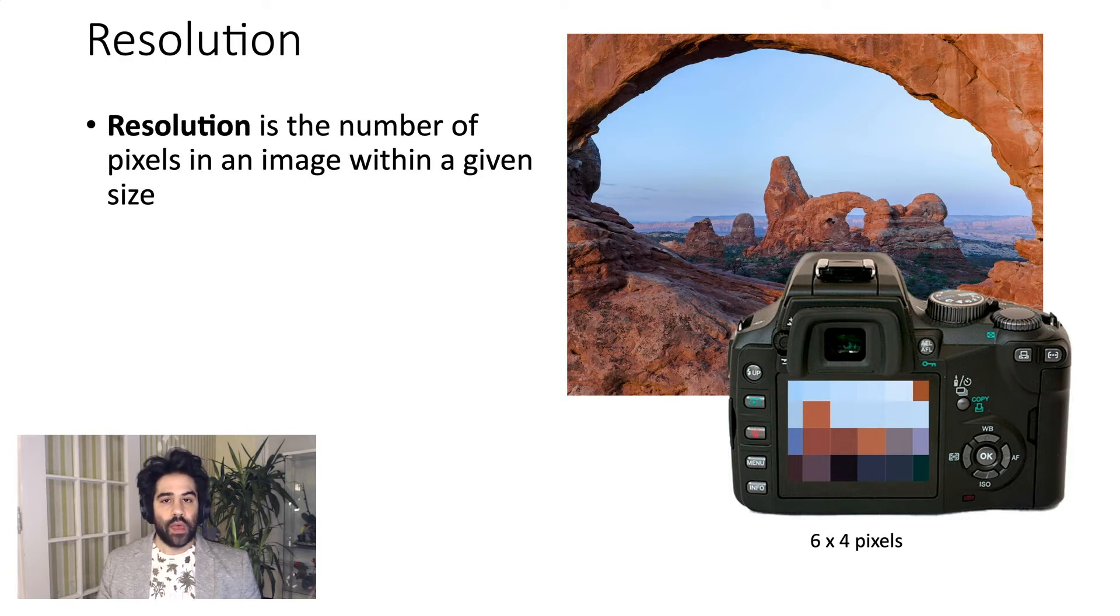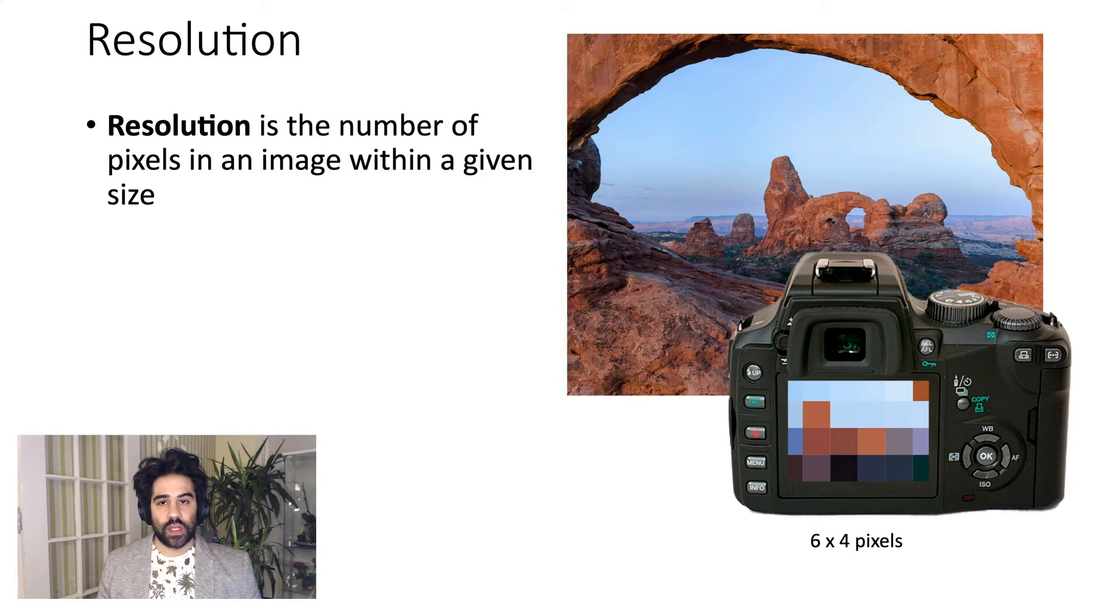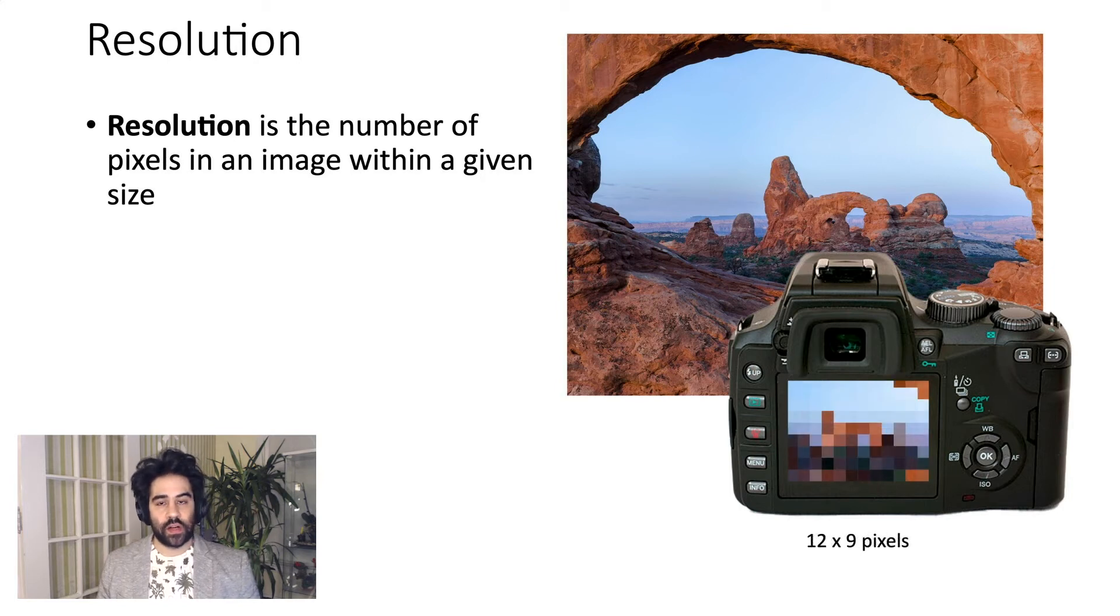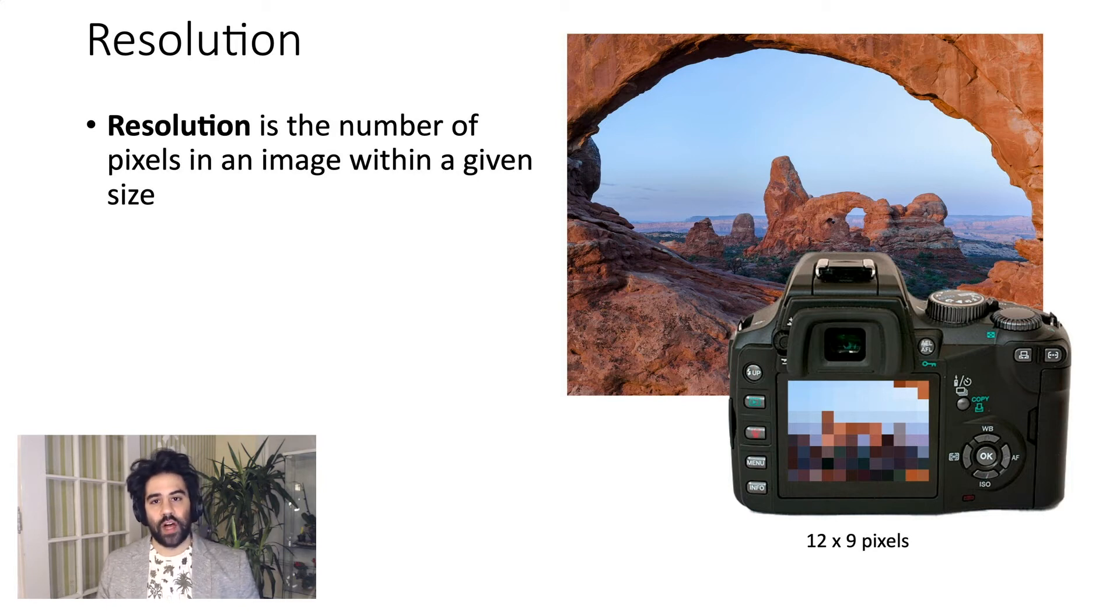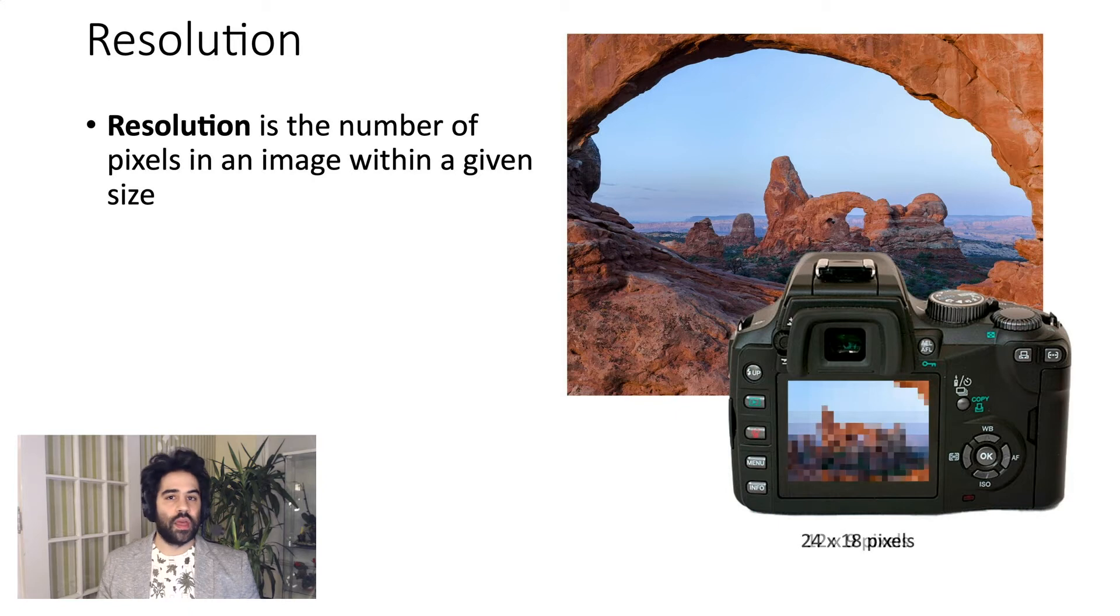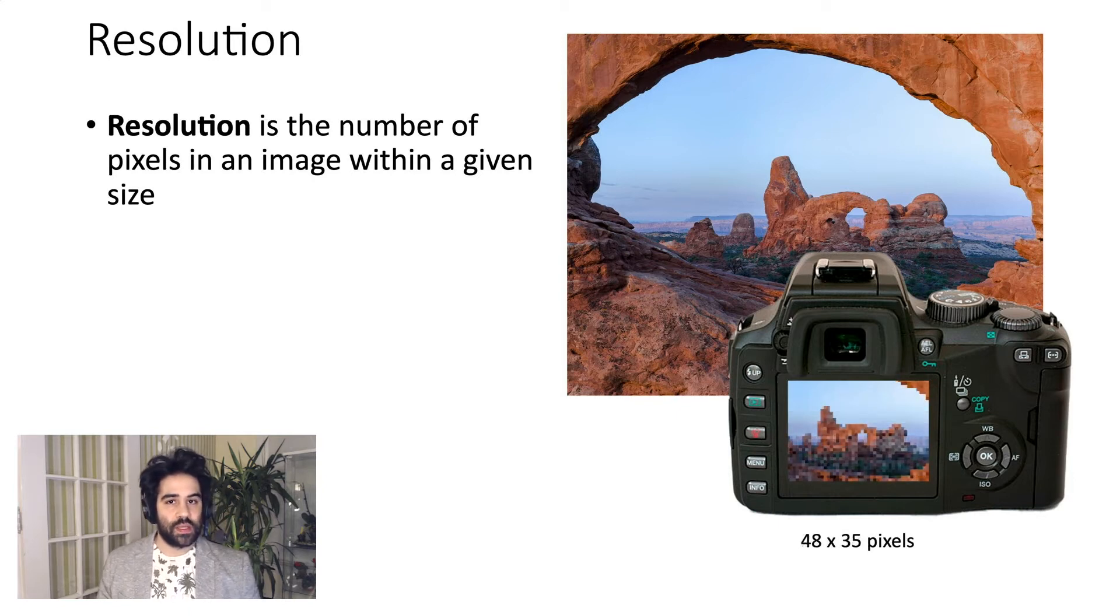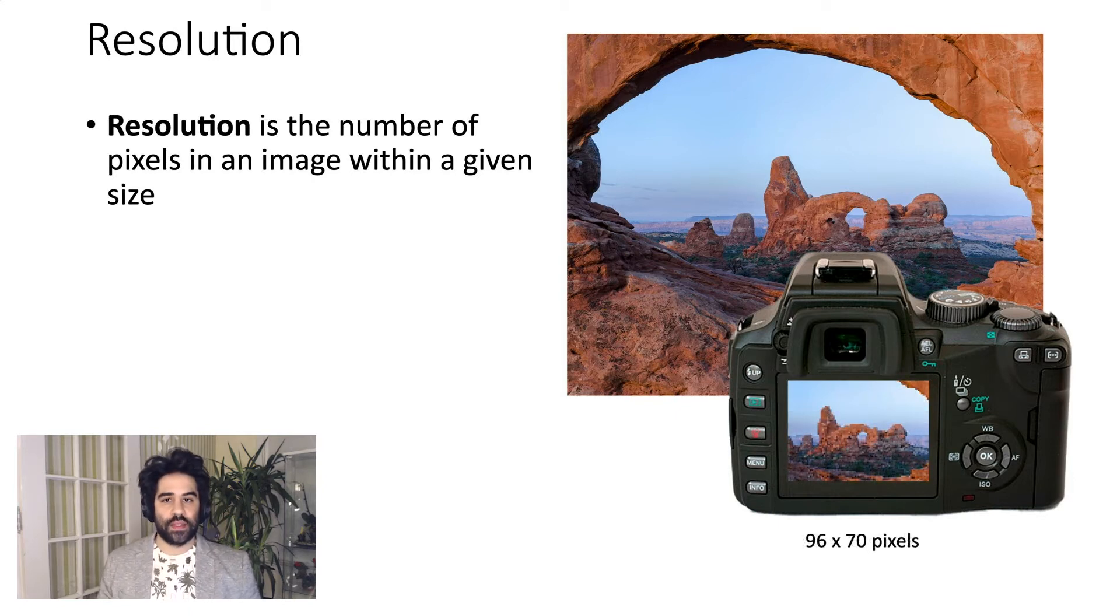So maybe I could adjust the resolution on the camera and increase it and click the shutter again, and I can see that I'm getting a little more detail, but it's still pretty chunky. So I'll keep repeating that process of upping the resolution, snapping a new picture, and you can see I'm getting more pixels and more detail at each step.